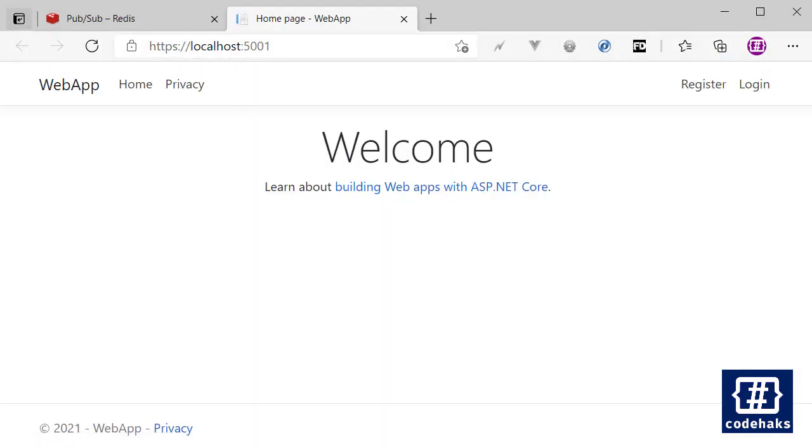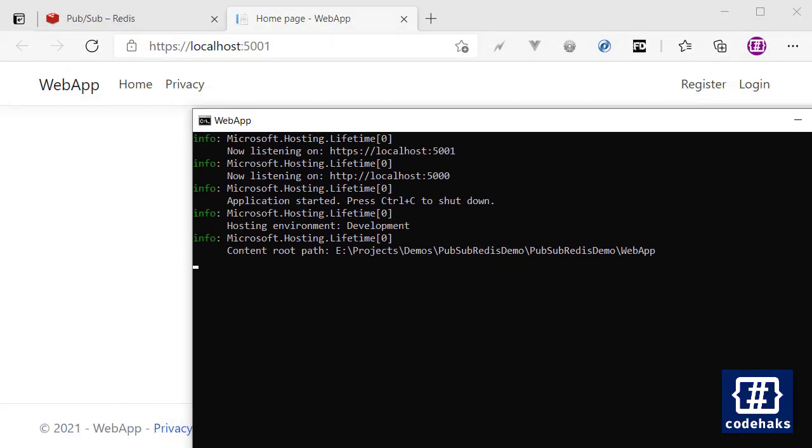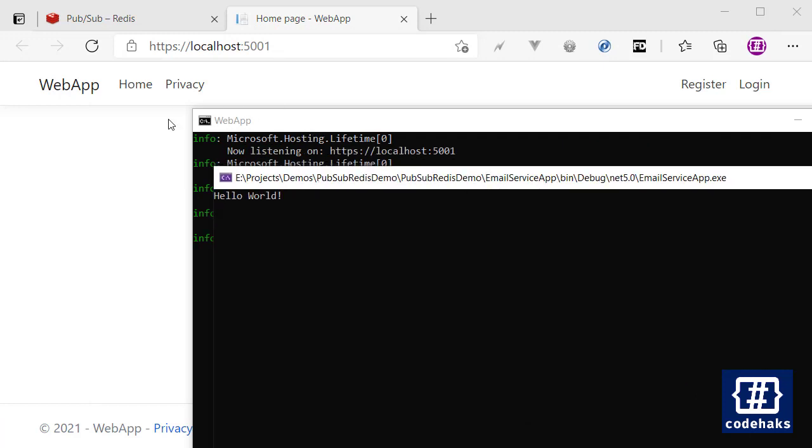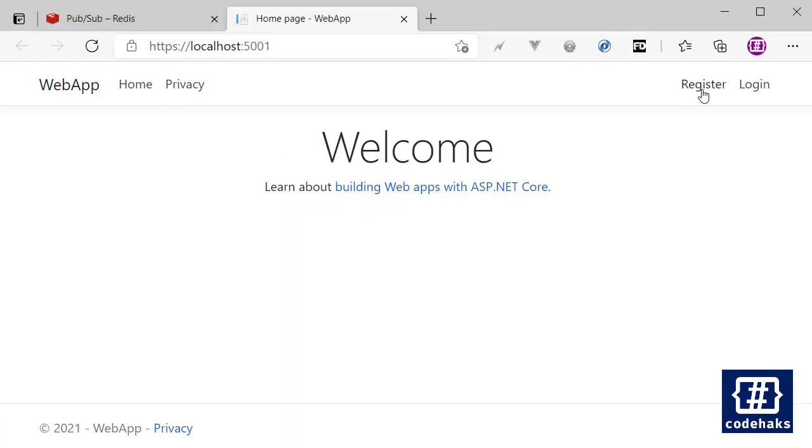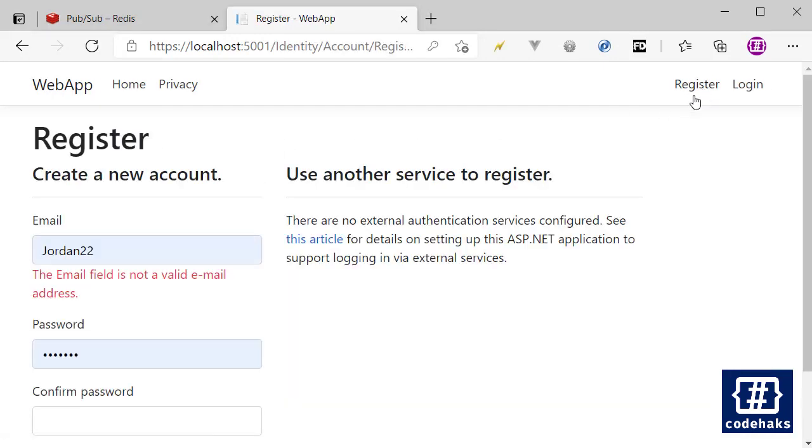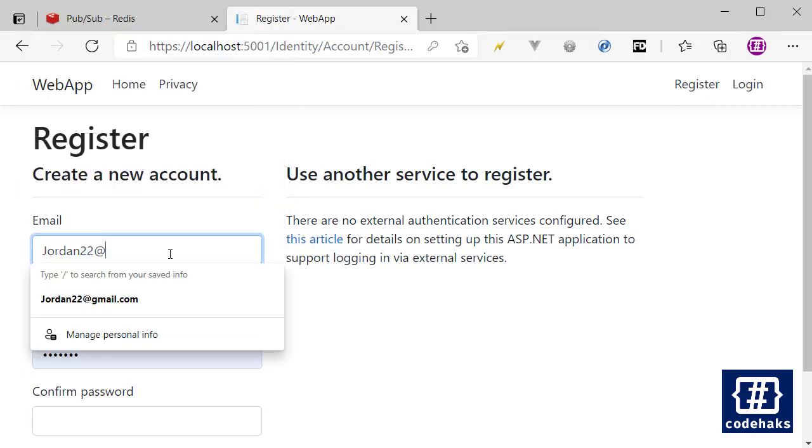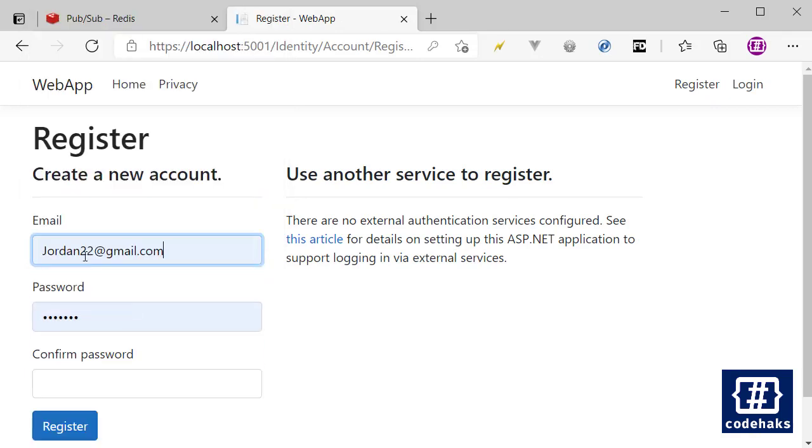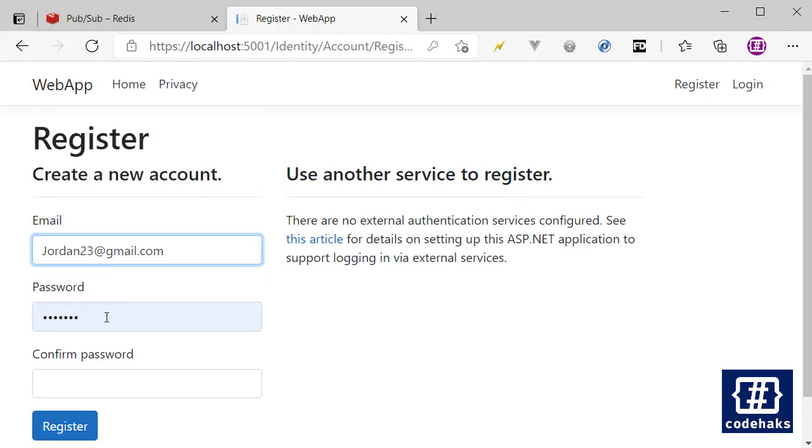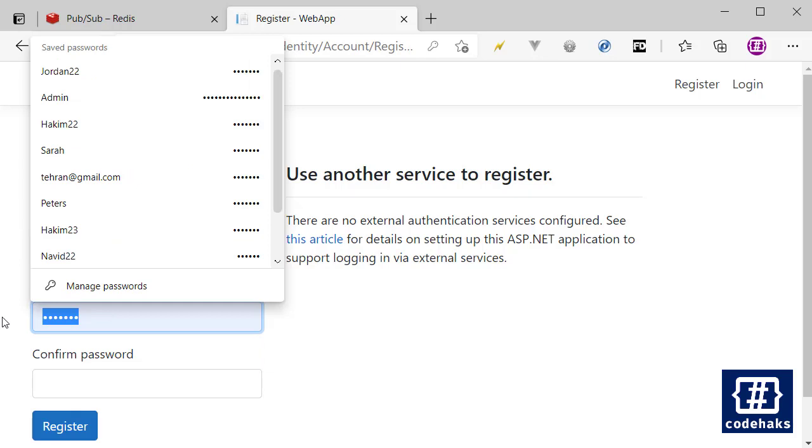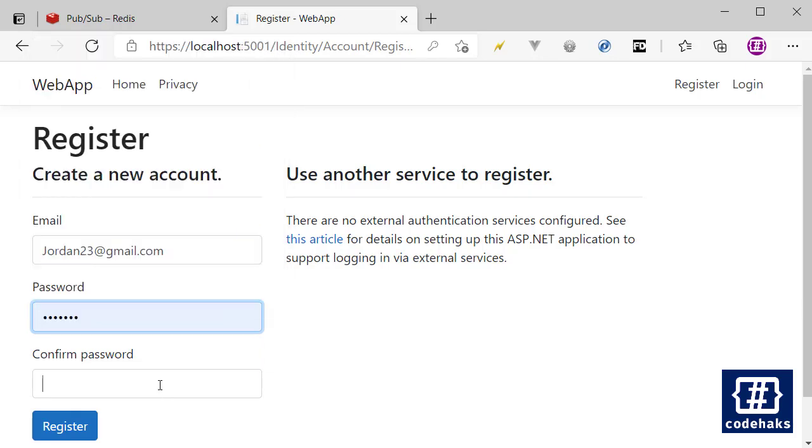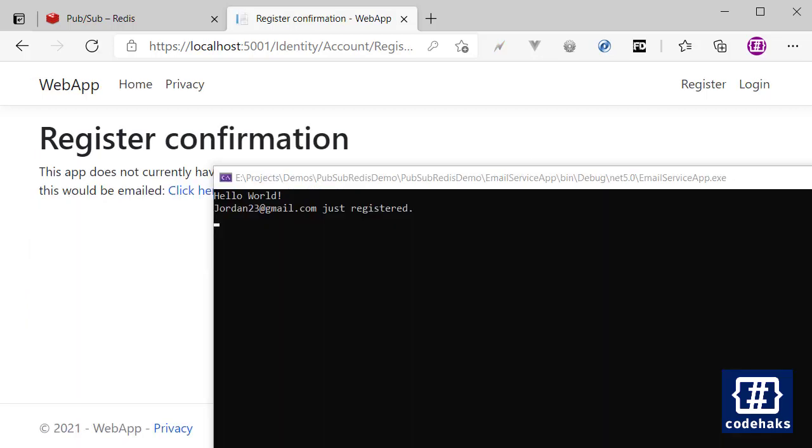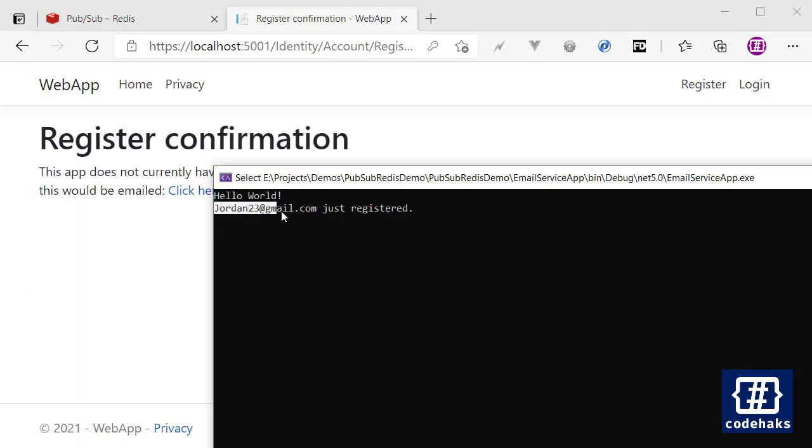So if I register using something like this at sign, let's do this and it can be a random email address and register. So here I receive the email address.